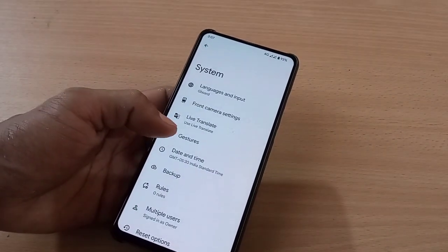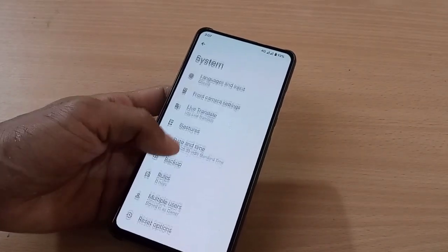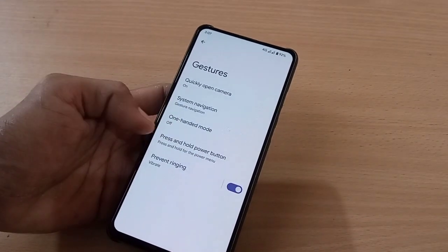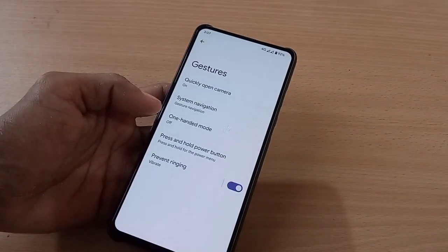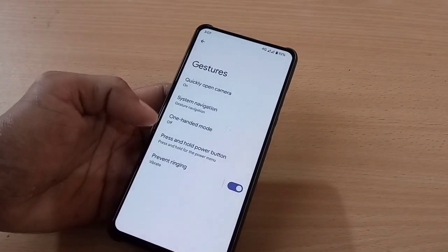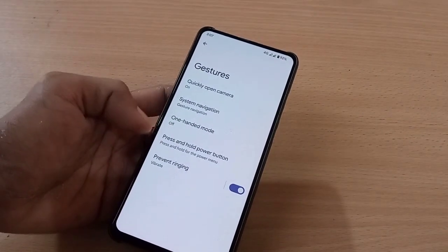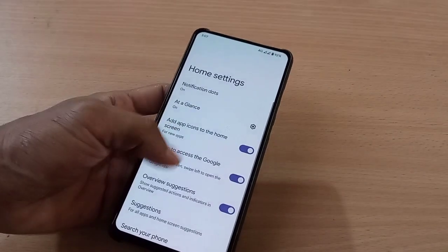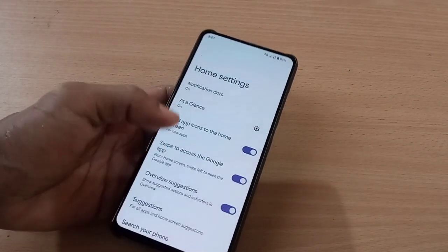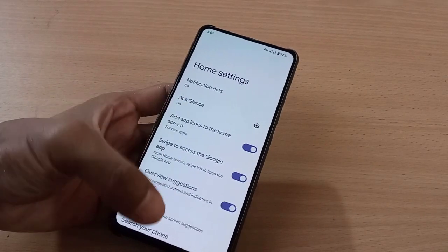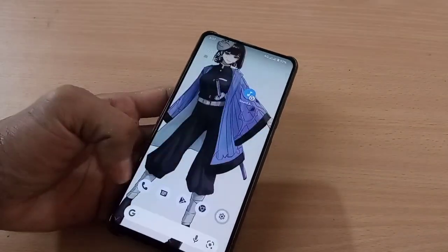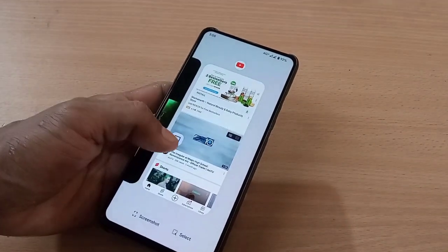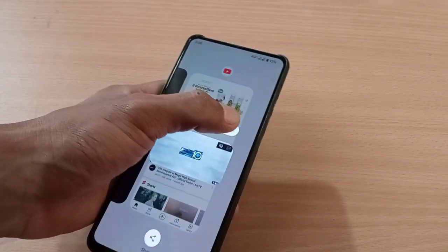You have live translation and you have gestures, but the three-finger screenshot gesture is missing here. The launcher is Pixel Launcher — you can see you have 'At a Glance' here.